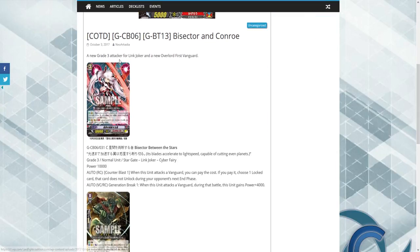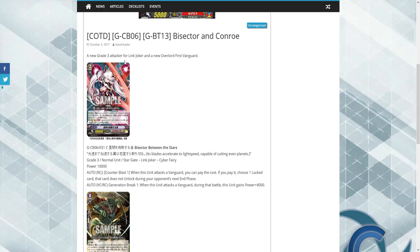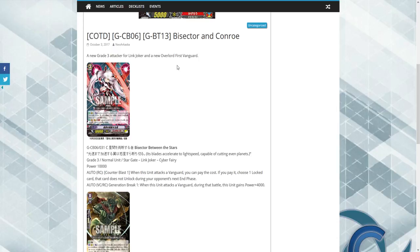So as I said, a new Grade 3 attacker for Link Joker and a new Overlord First Vanguard. Hey guys again, I'm sorry I'm sick, so I'm going to try to keep the coughing down to a minimum. So our unit starts off as a Grade 3.